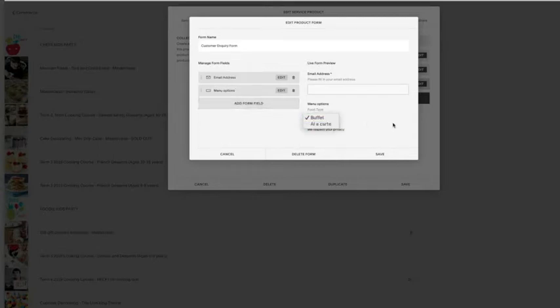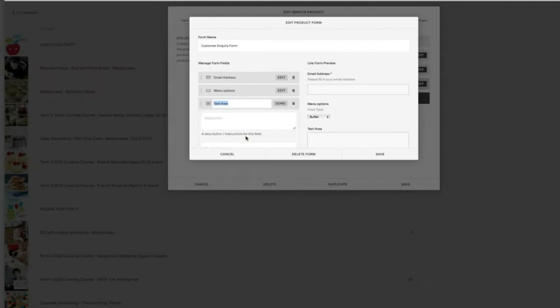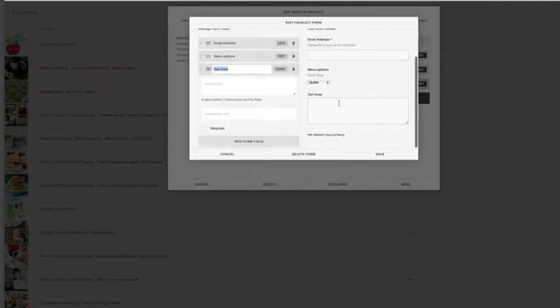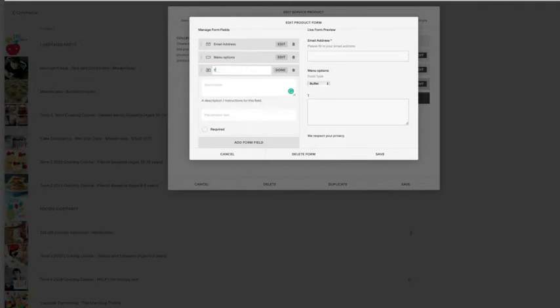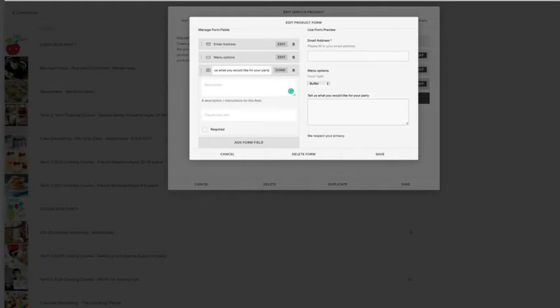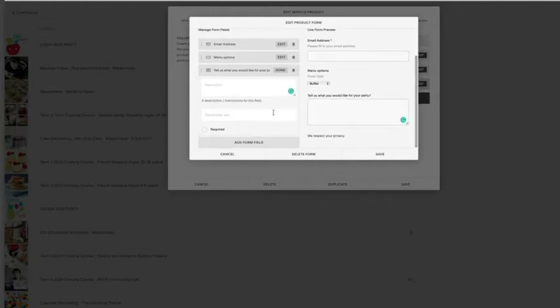When you click on that, you can choose which one you would like. And then also you can add in a form field that has a really large space that people can type in. So this might be 'tell us what you would like for your party,' and this is where they can just write whatever they want. Great when you're trying to get a lot of information from people.